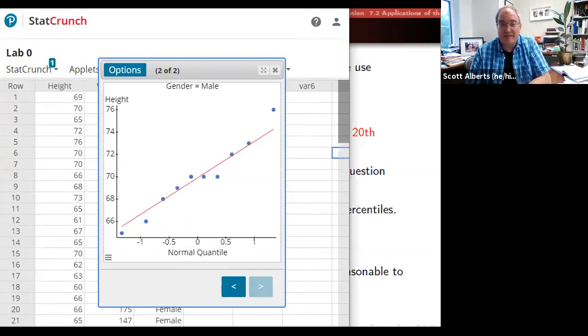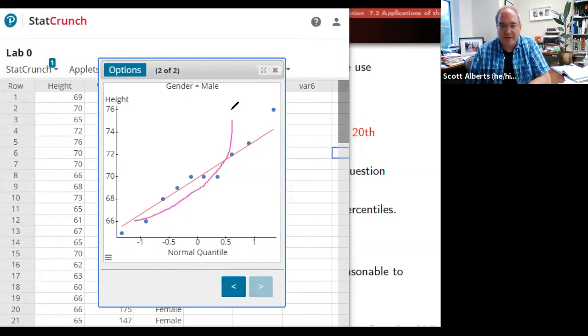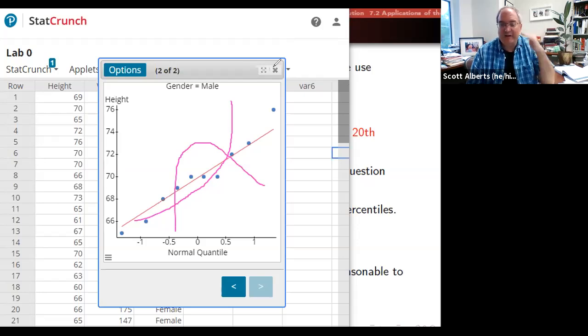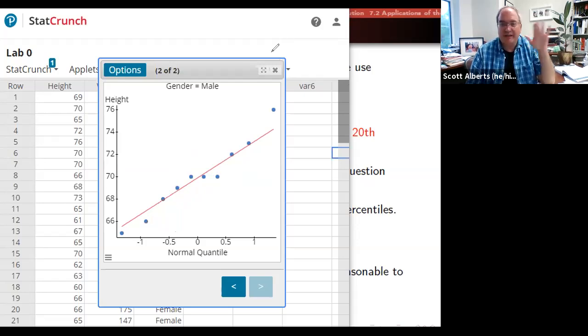If we see a pattern to the data, or we see just some kind of weird shape, you know, if you see something where the data comes along and goes like that, or we see something where the data just doesn't really line up at all, any kind of pattern other than the line is going to be a clue that your data is not very normal.